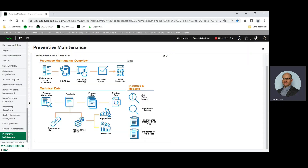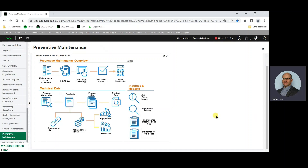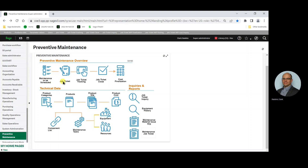Preventive maintenance utilizes standard X3 functionality. The process flow of preventive maintenance is similar to the X3 work order process. Maintenance to be scheduled is an inquiry that provides visibility of maintenance tasks to be performed. Similar to a work order, the job ticket will show planned tasks and their labor times,